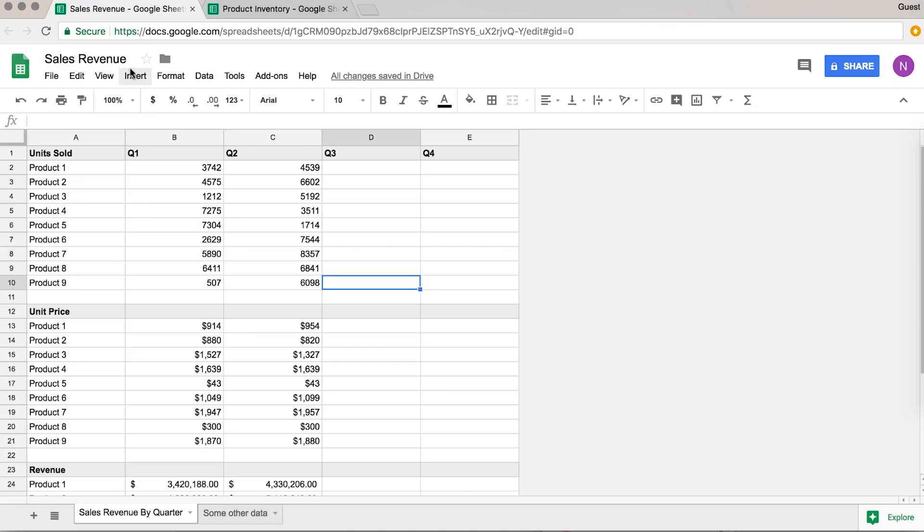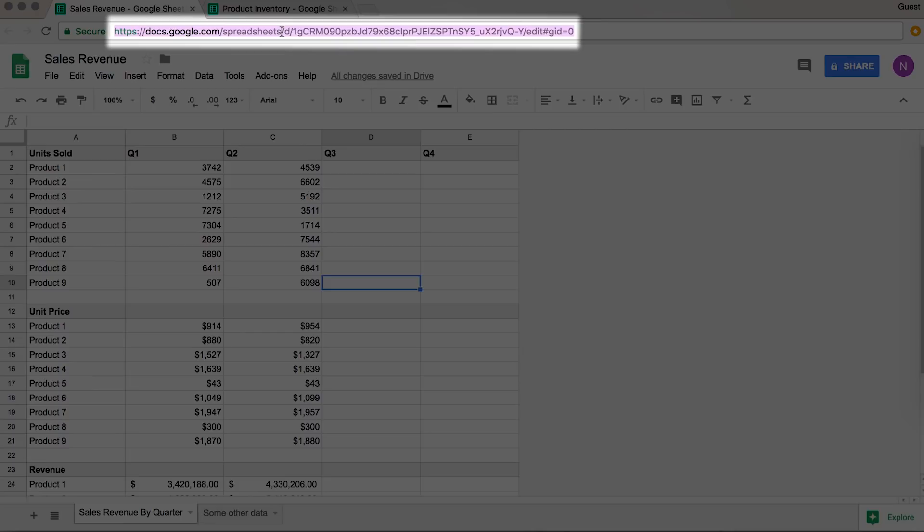So out of sales revenue into the inventory. OK, so here in the sales revenue sheet, we actually need two things. We need the URL of the sheet, so go ahead and grab that and copy it.